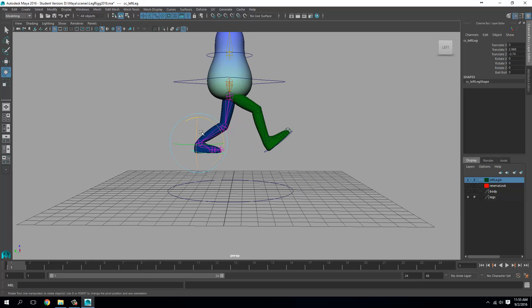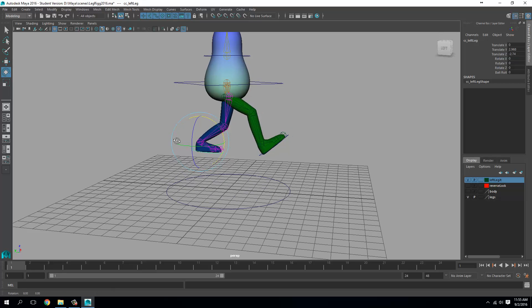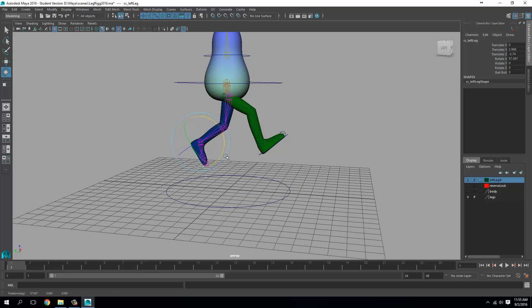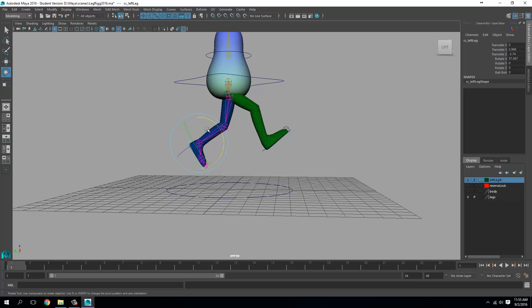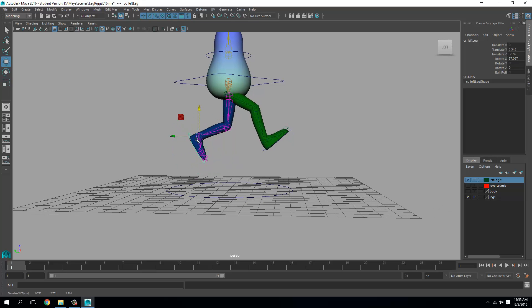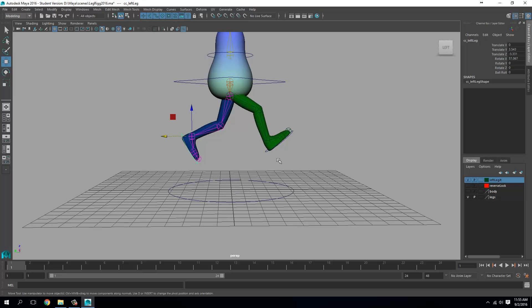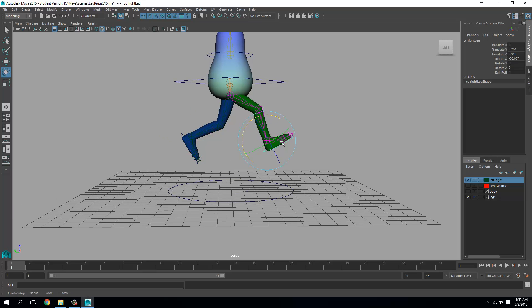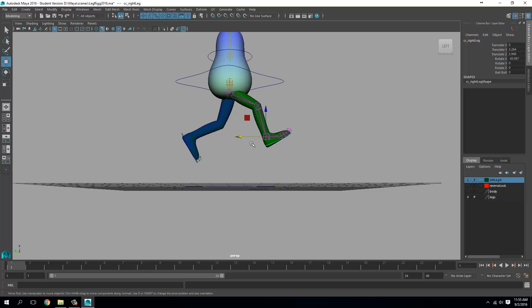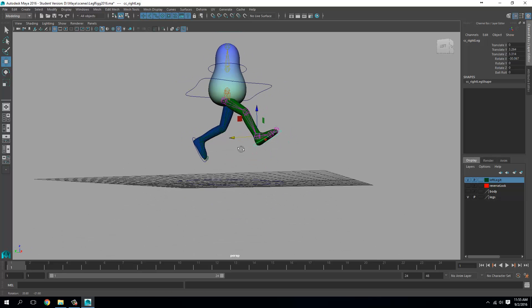I'm using the shortcut keys W, E and R for move, rotate and scale. So if you get confused, that's what you should know. So for move, I press W. For rotate, I press E. And if I have to scale, I'll press R. Great. So this is our first pose.